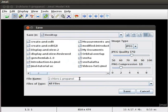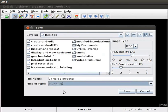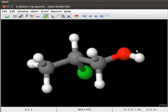In the file name text box, type 2-chloro-1-propanol. Go to the files of type and select JPEG. Click on Save button. The image will now be saved in JPEG format on the desktop.